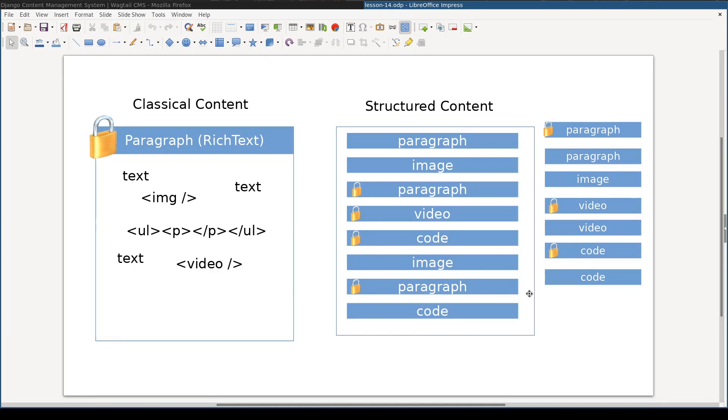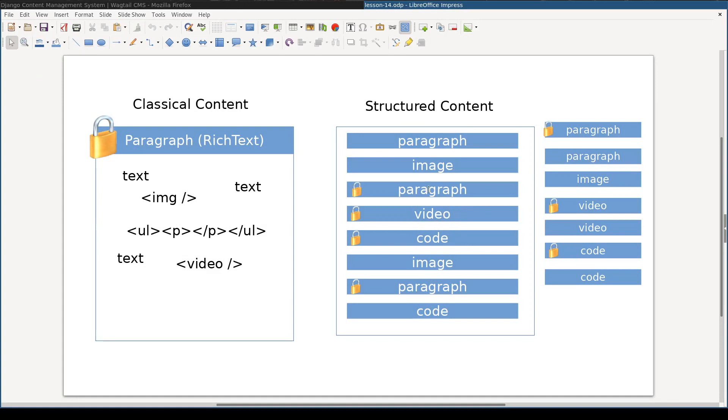On the other hand, with a structural approach, you can select to lock only some parts of the article. Let's say one video, one code snippet, and two paragraphs.